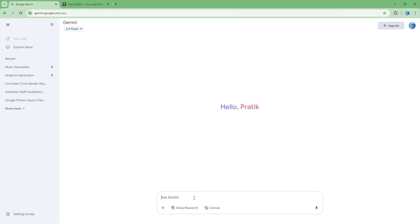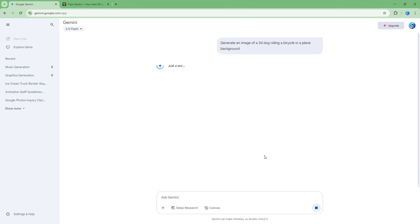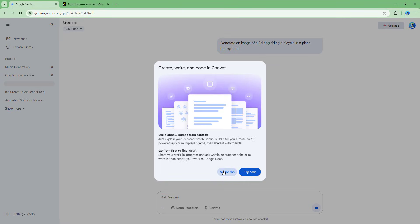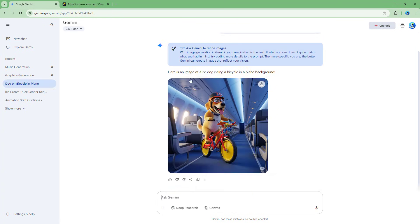In Gemini, I'm going to first generate a 3D render-like image. I'll type: generate an image of a 3D dog riding a bicycle in a plain background. Then I click submit to generate the image. You can see it is generating the image right here.